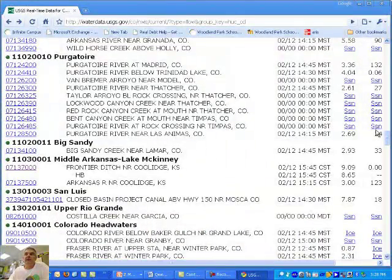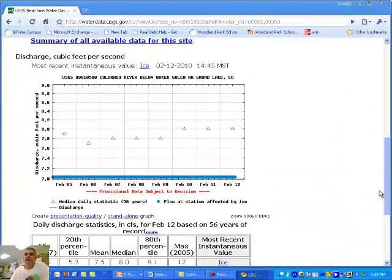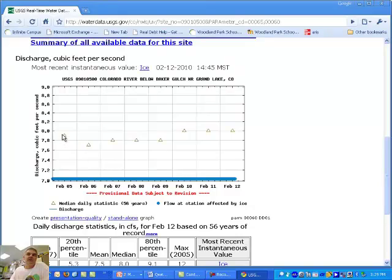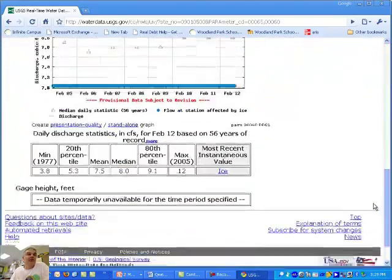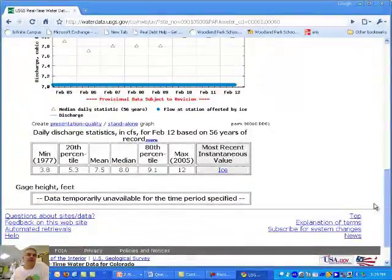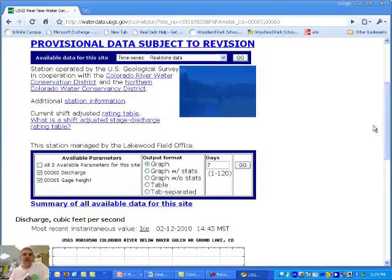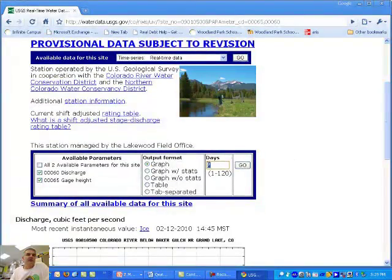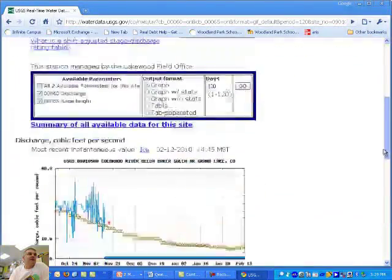I thought that would be a relatively larger river. Here's the Colorado River near Grand Lake, Colorado. I'm trying to find one that would be a lot bigger. Here's our median data - you can see that's about eight cubic feet per second, so that's pretty slow. Part of it is that I'm doing this in February, and if I were doing this in a different season, it would obviously be different. I can also change this to 120 days to get some more longer-term data.